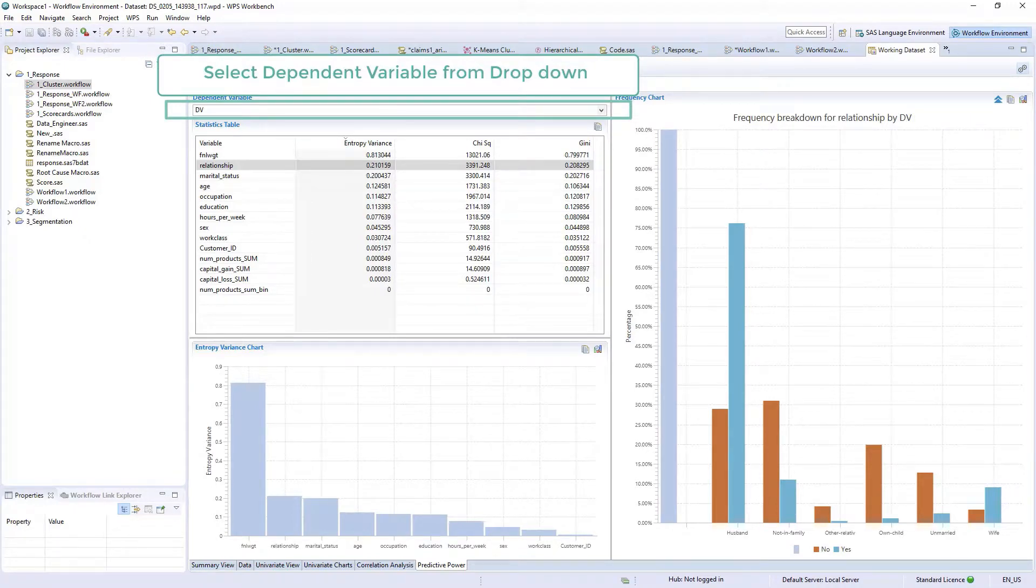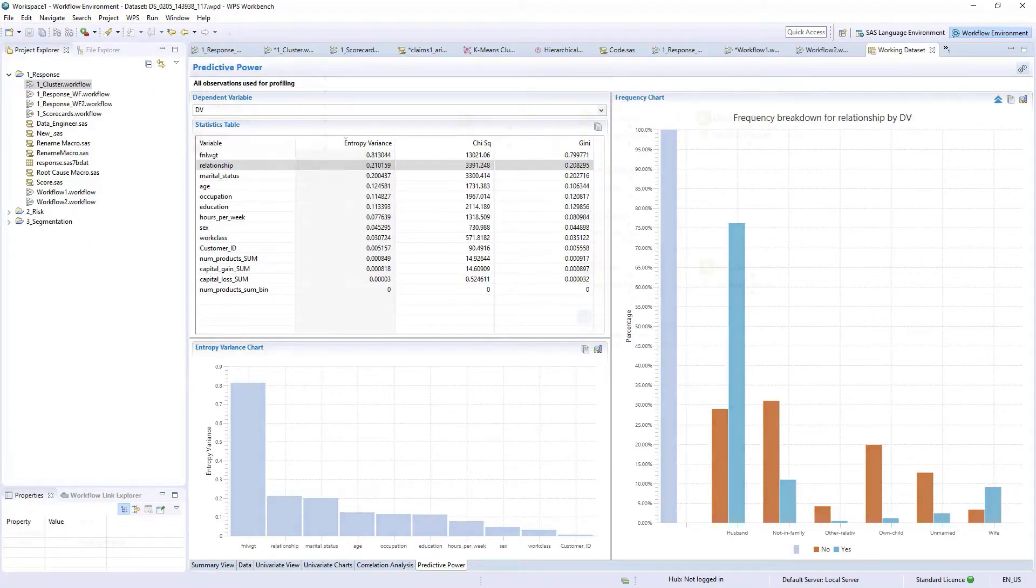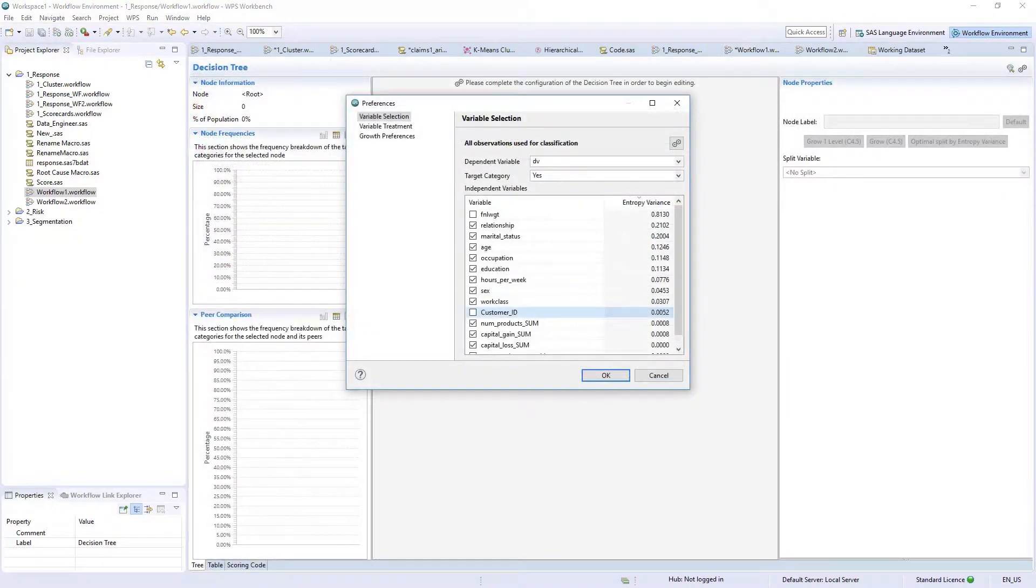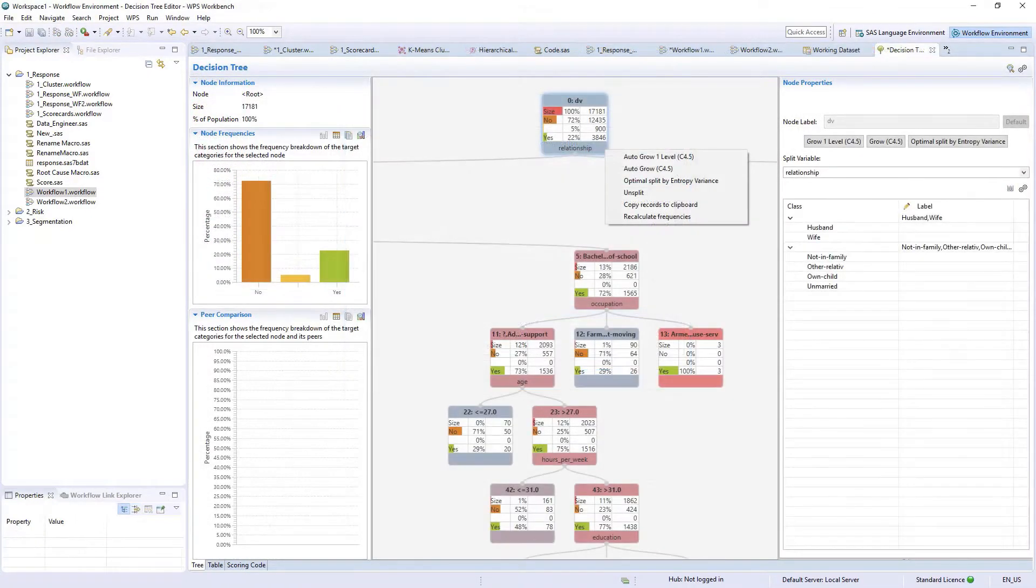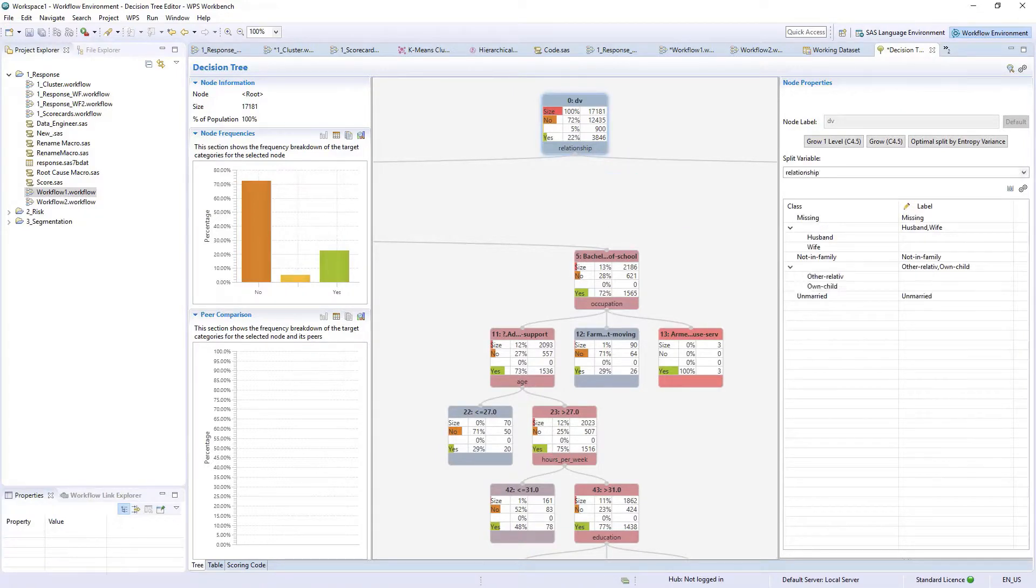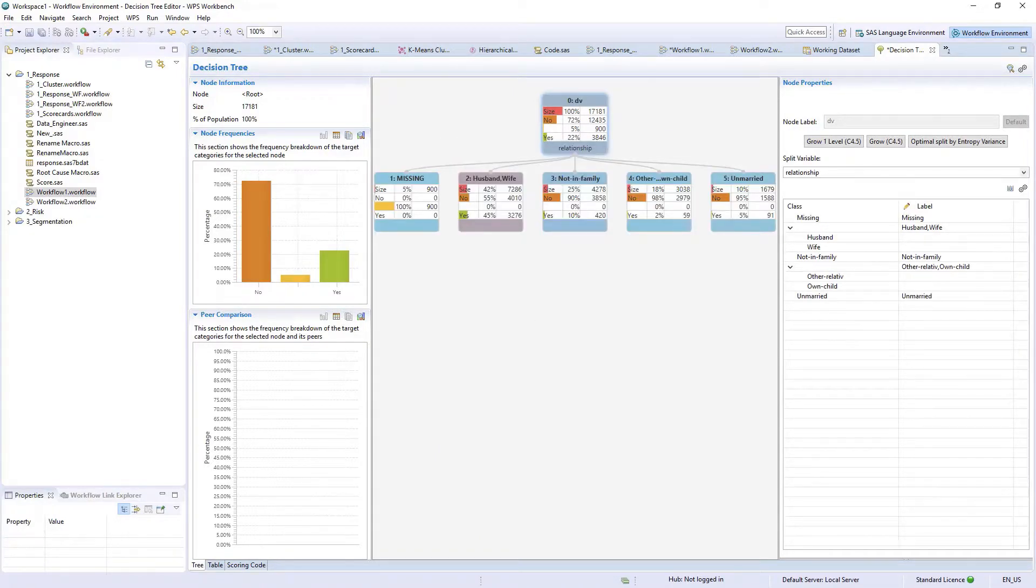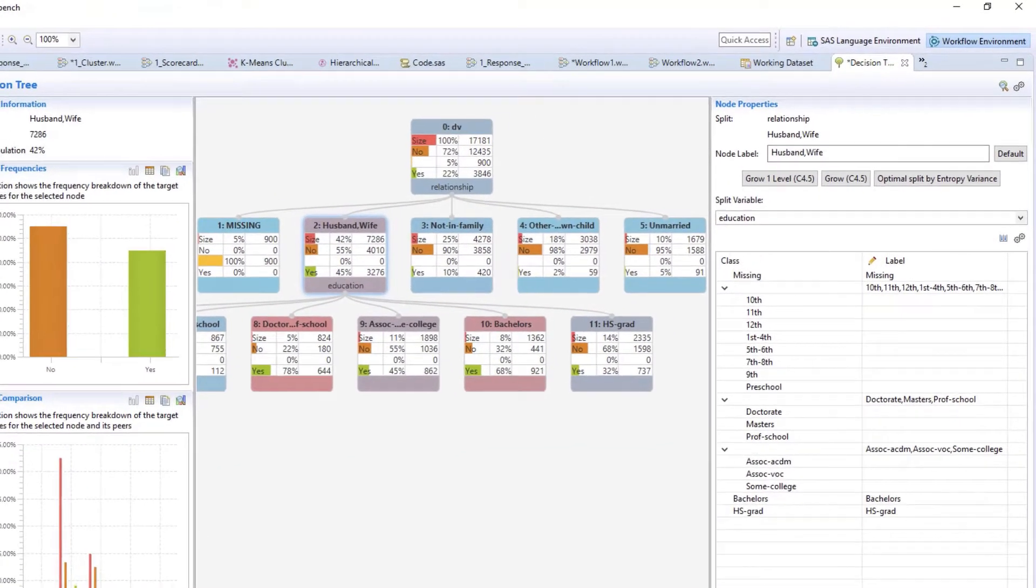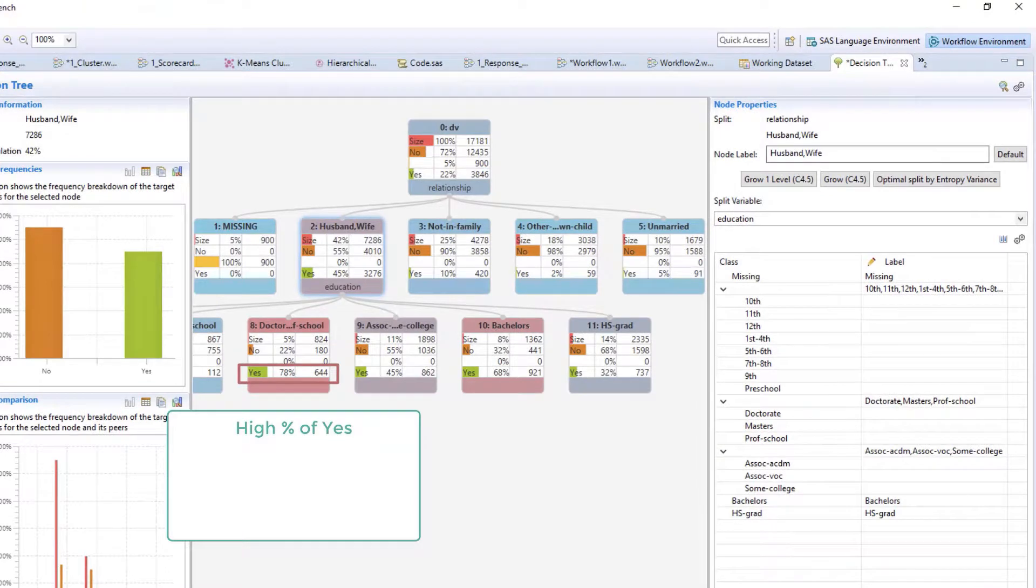Further profiling can be conducted with WPS Analytics decision trees. Profile a target variable and investigate a dataset using auto-grow or interactive features to determine relatedness, identify specific groups, and assess characteristics.